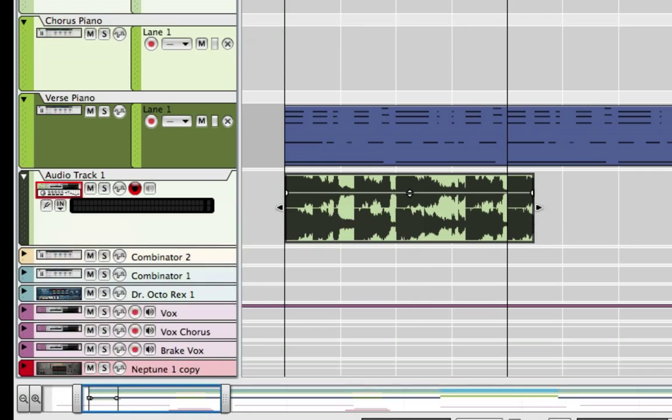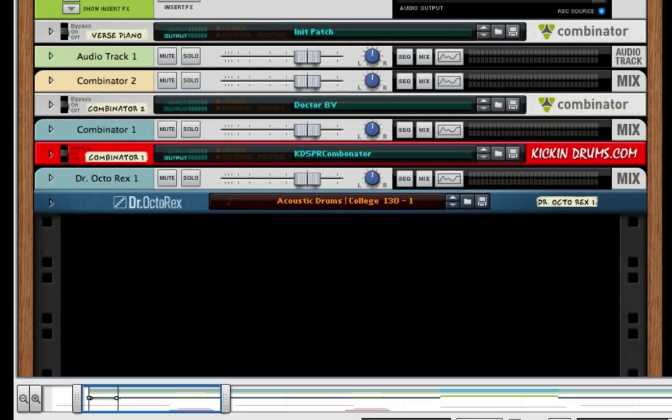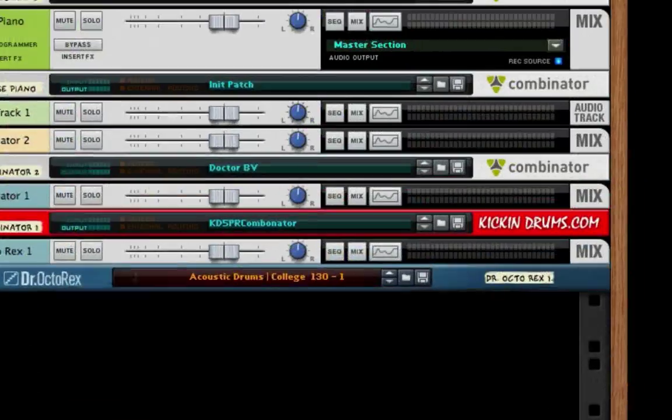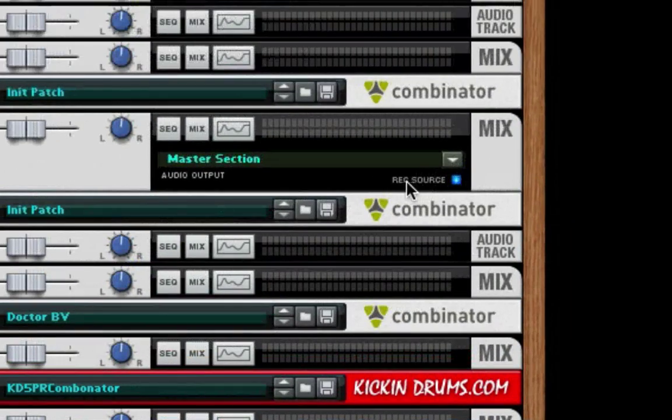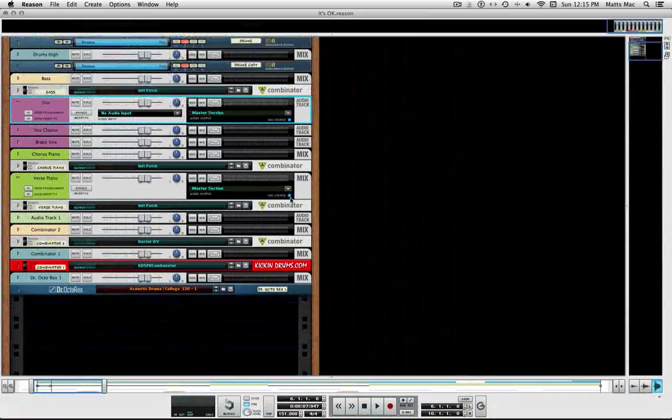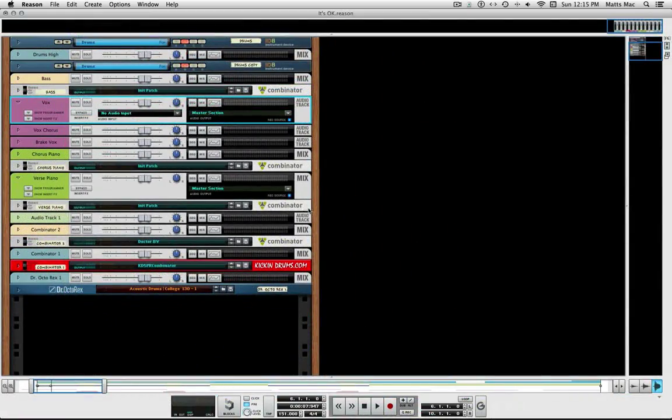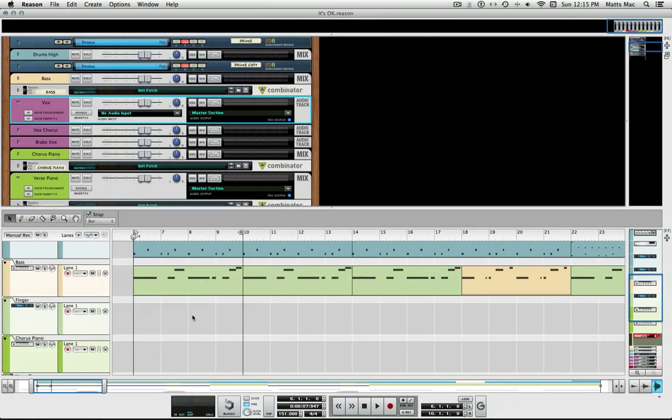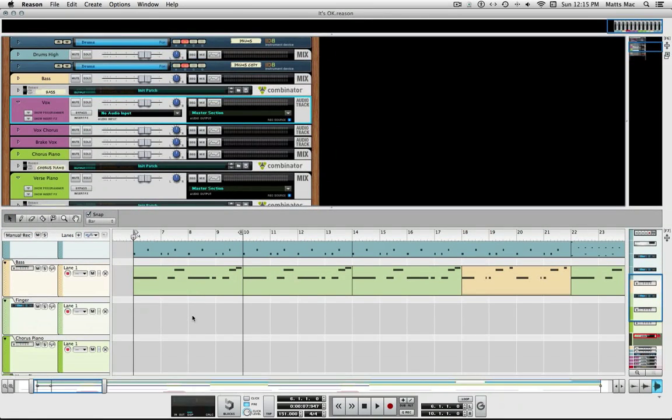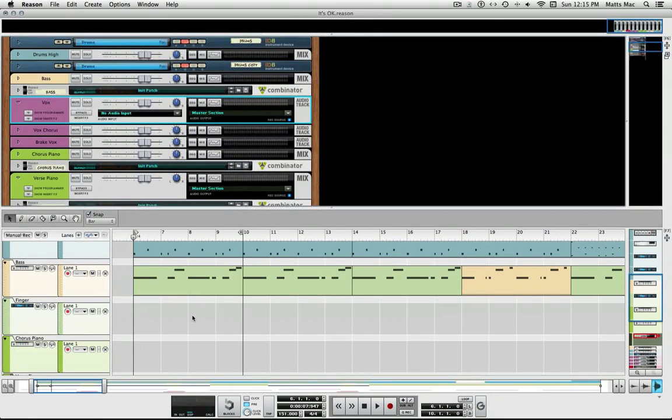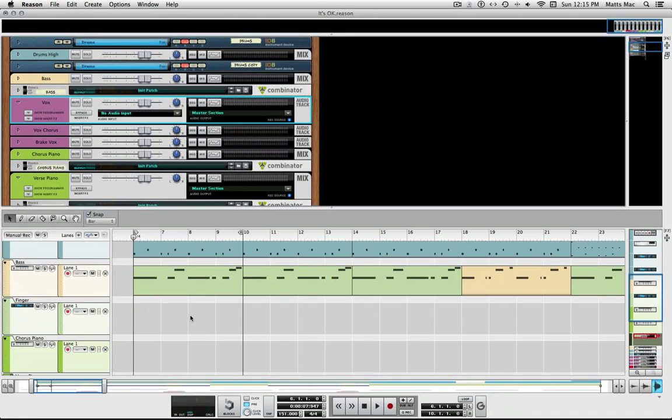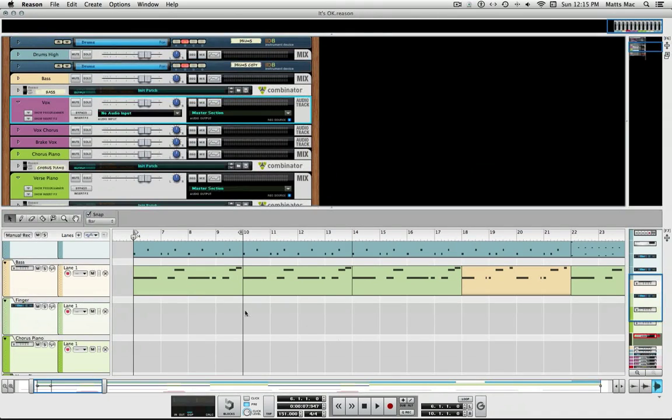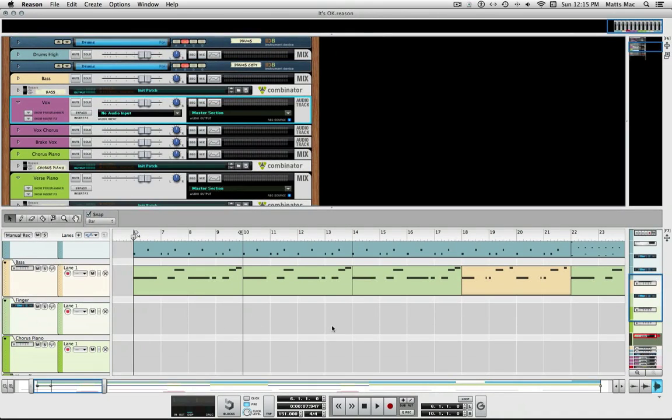And the feature is right there in Reason. It's just this little record source. It's that simple. I mean, it really couldn't be simpler and you can sum them to any track you want in the sequencer.